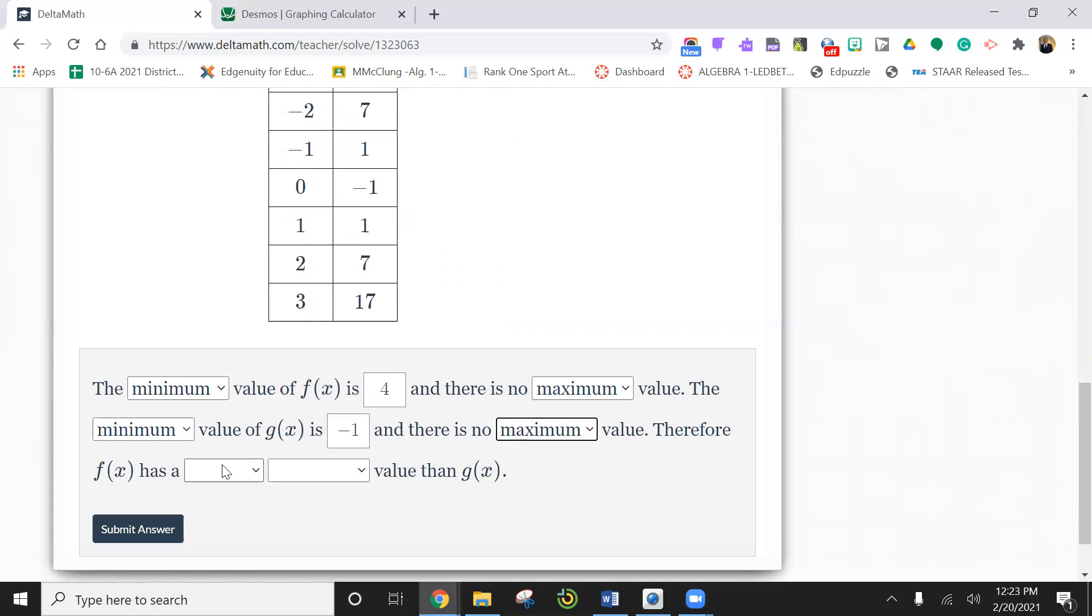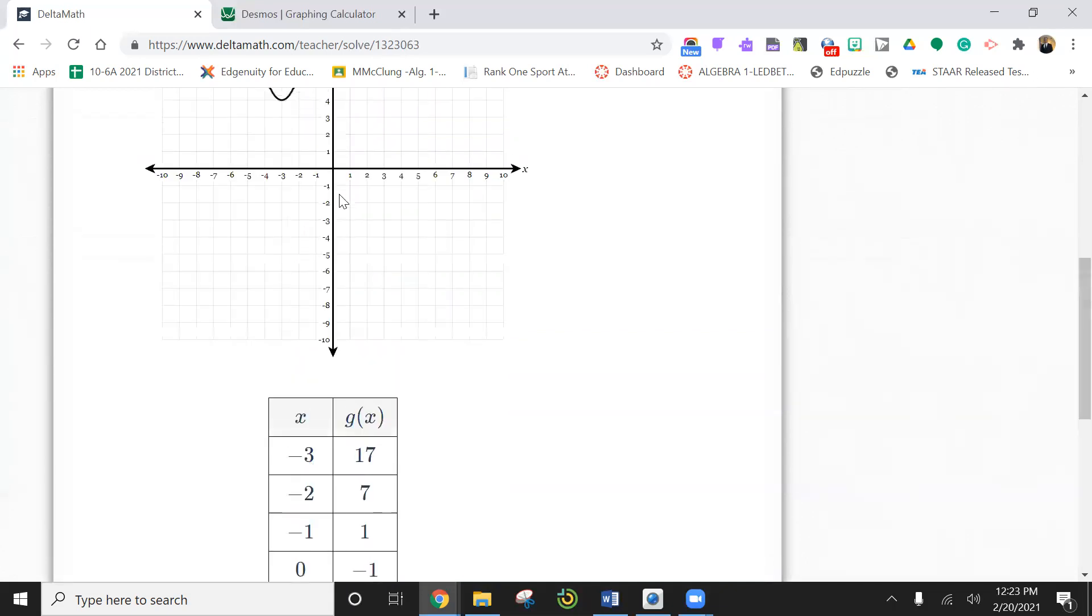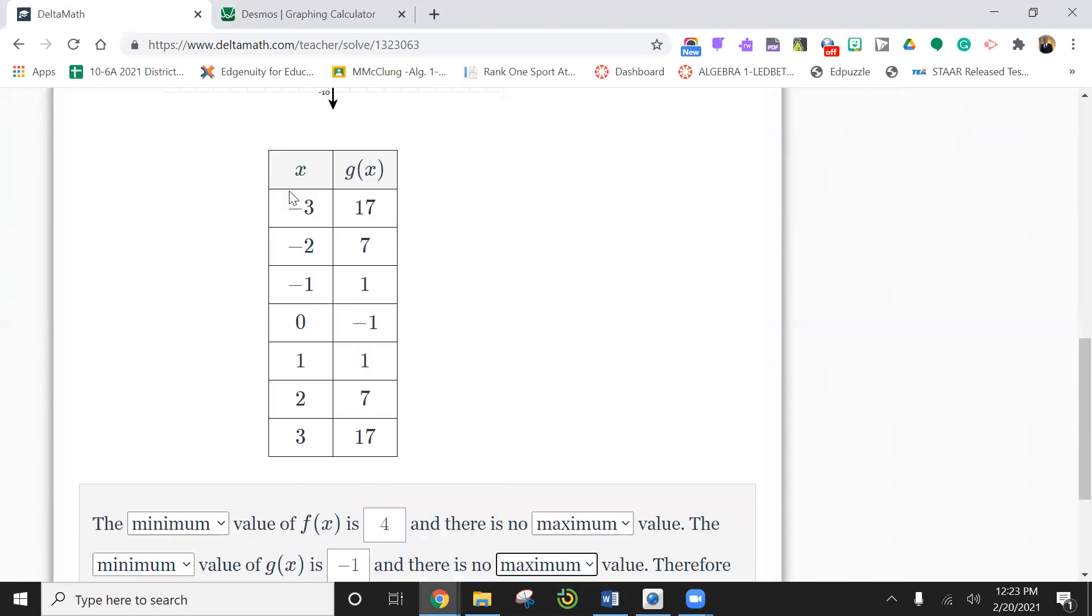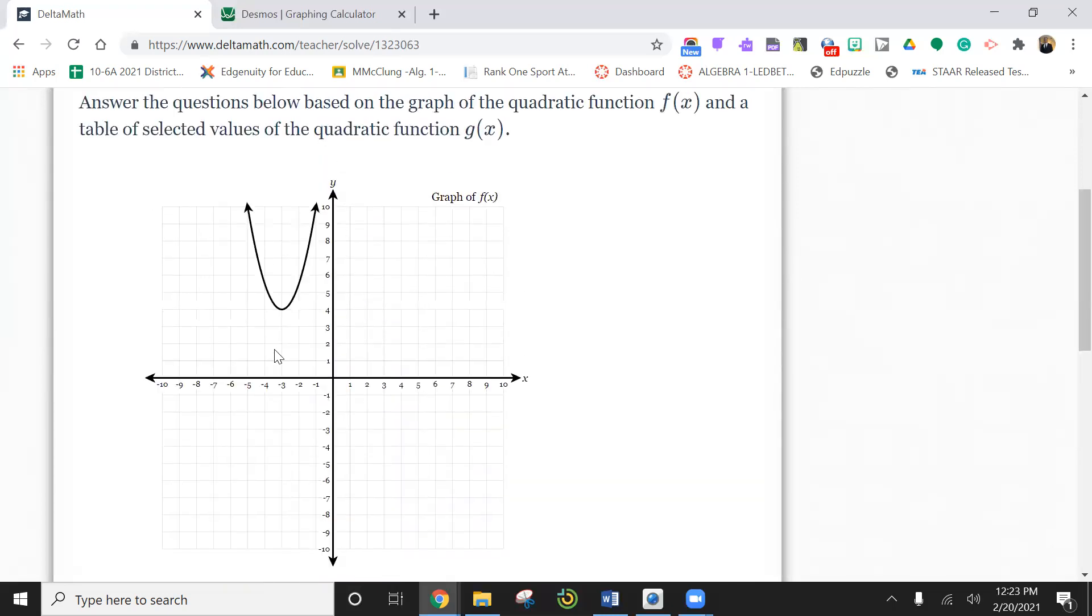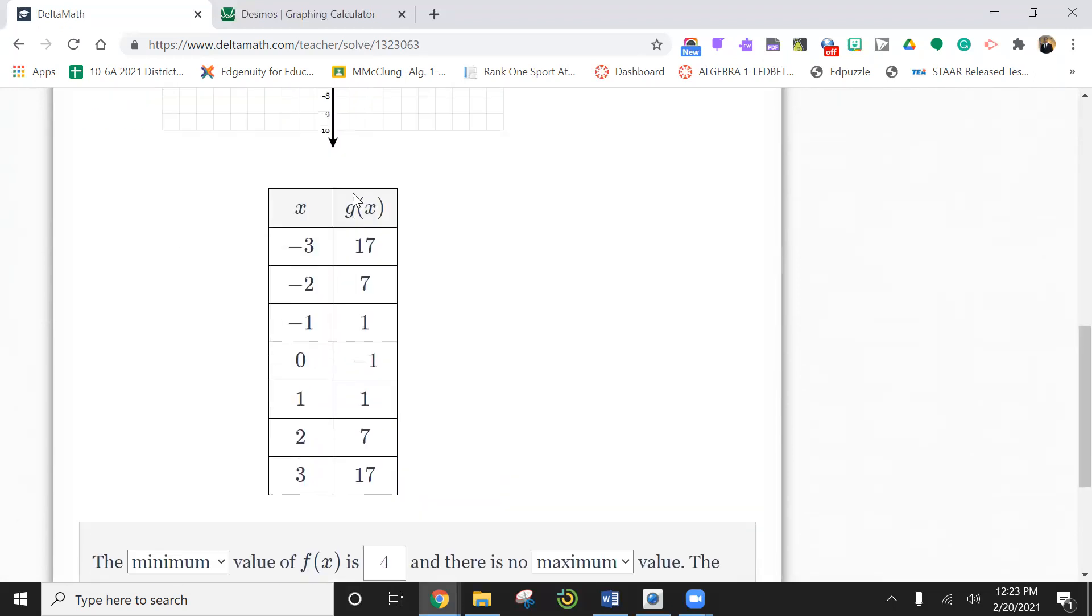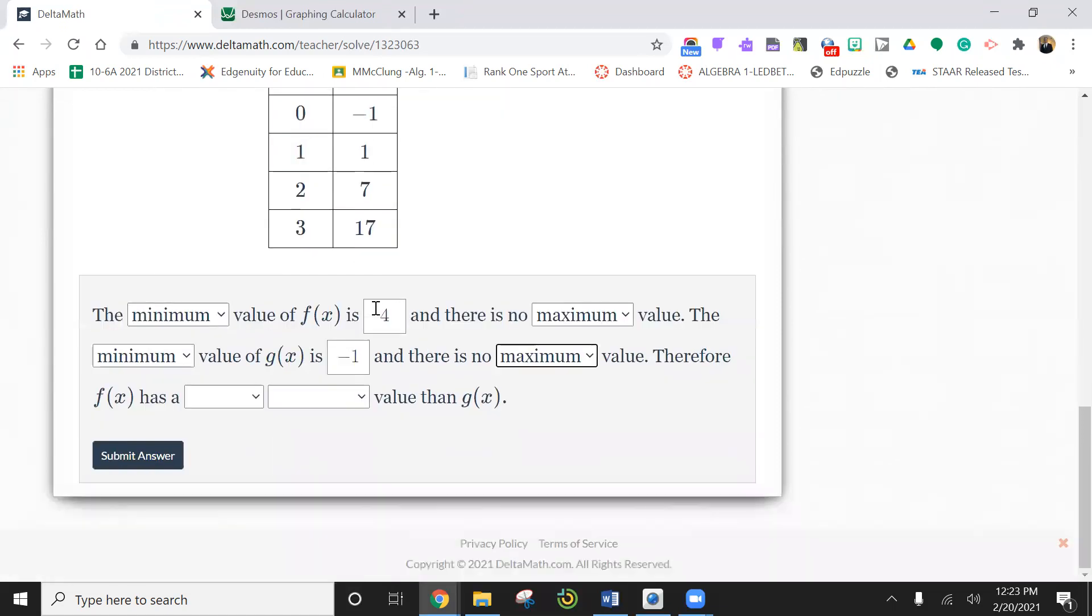But since it says there is no, we're going to assume there's no max value, because we have a minimum for sure. Because the graph does not tell us if it stops here. It just tells us that the first data you got is at one. So this is kind of a tricky one.